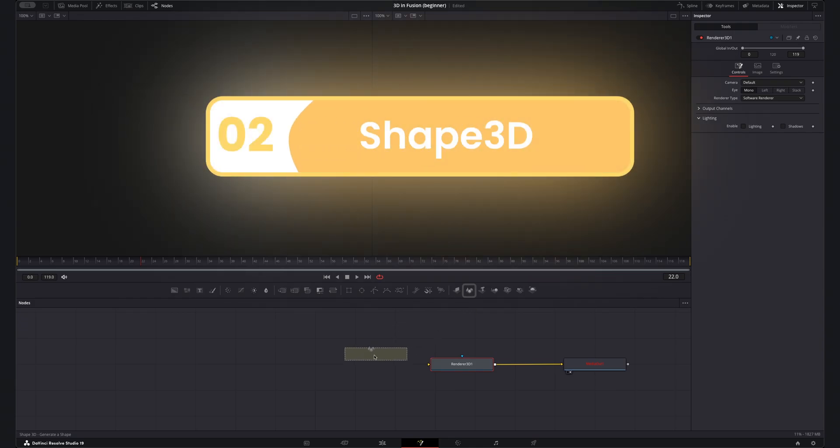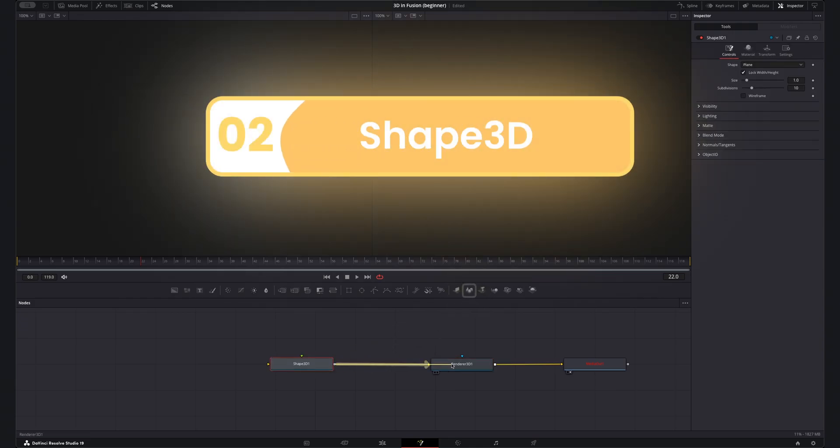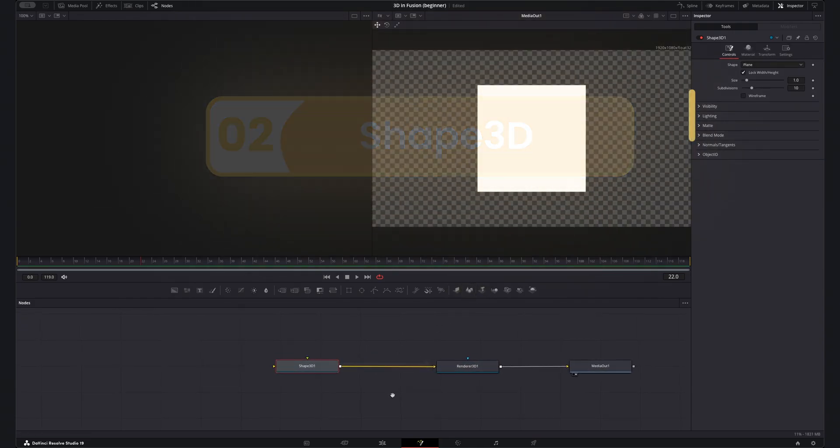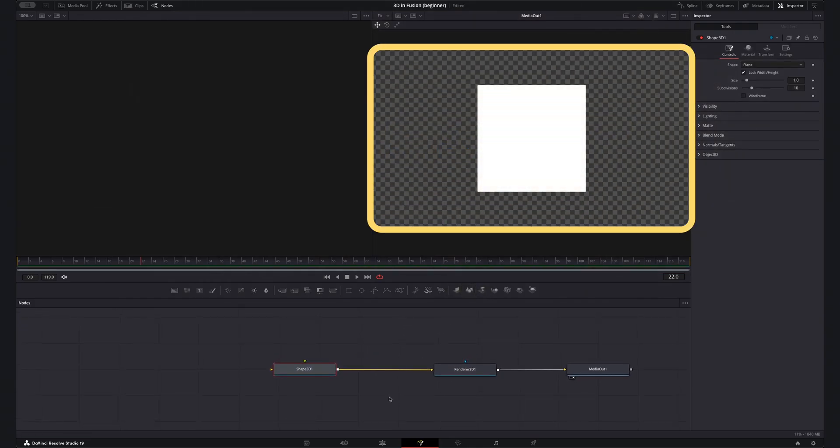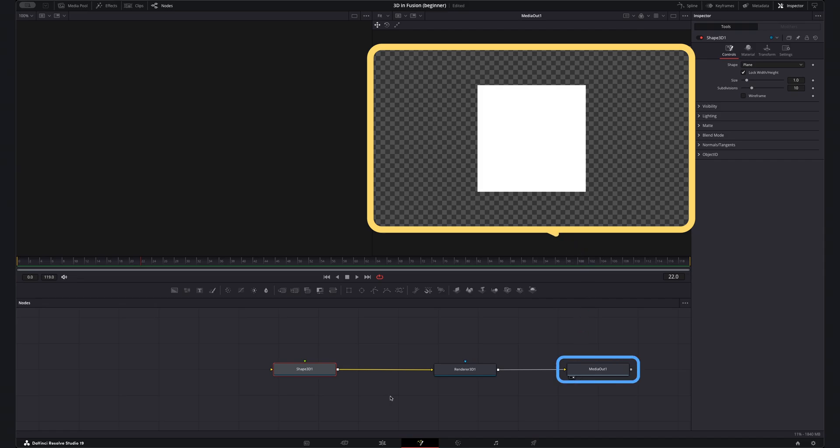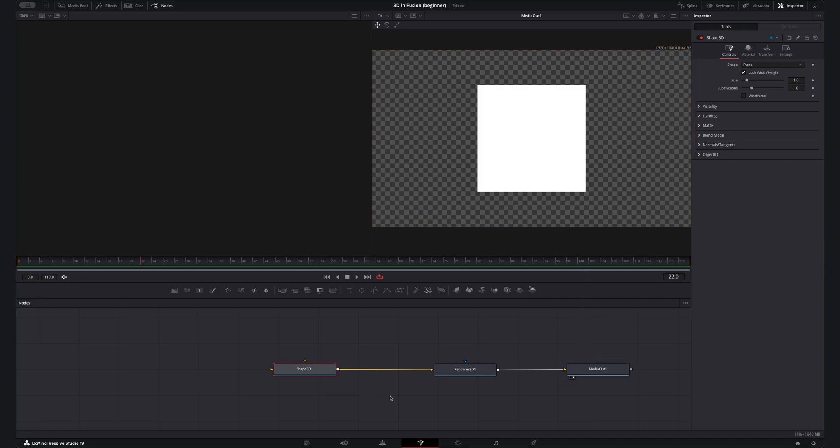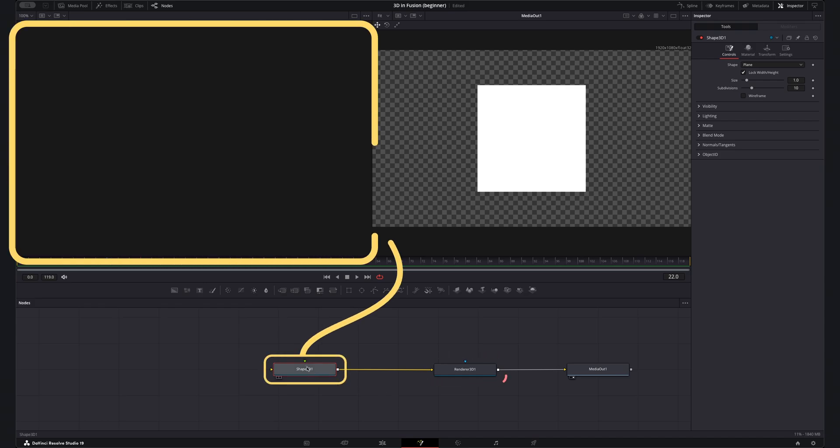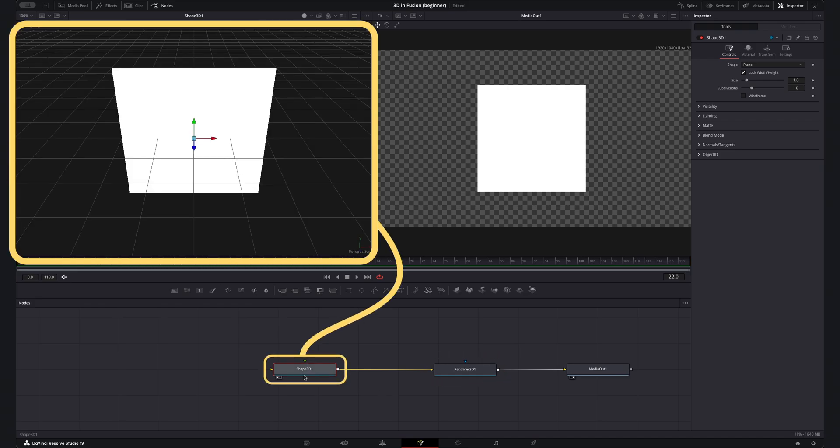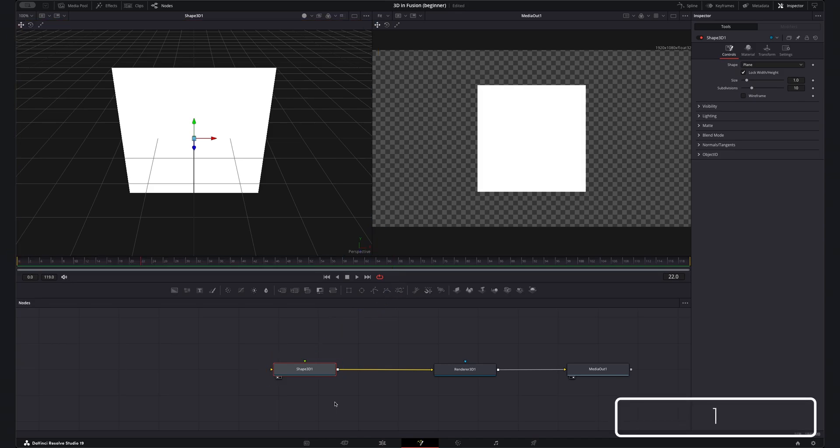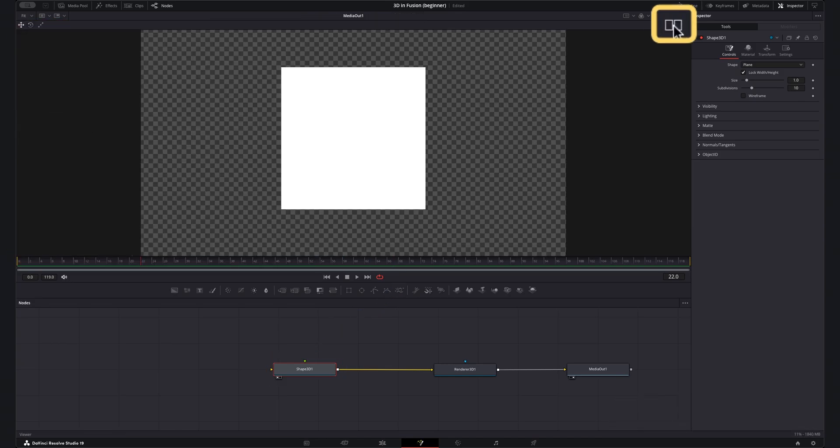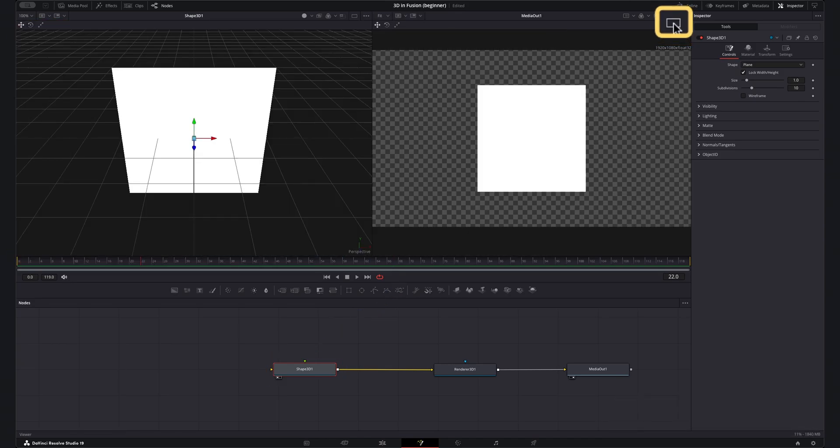Let's add a shape 3D node from the toolbar here and connect it to the renderer 3D node. Now the viewer doesn't look 3D but that's because we're looking at the output of the media out node after the 3D has been rendered. So to see the 3D view of this you want to put the closest node to the renderer on viewer 1 which you can do just by selecting that node and pressing 1. You will of course need to have the dual viewers on for this. Now this is more what I'm looking for.